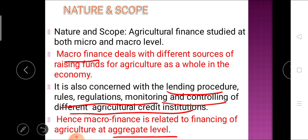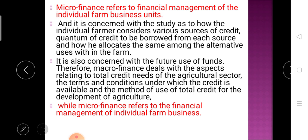In short, macro finance is related to financing of agriculture at the aggregate level. You can remember: in MACRO, 'MA' stands for aggregate level — so financing to agriculture at aggregate level is macro finance. On the other hand, micro finance refers to the financial management of individual farm business units. Whatever the borrower side covers comes under micro finance.